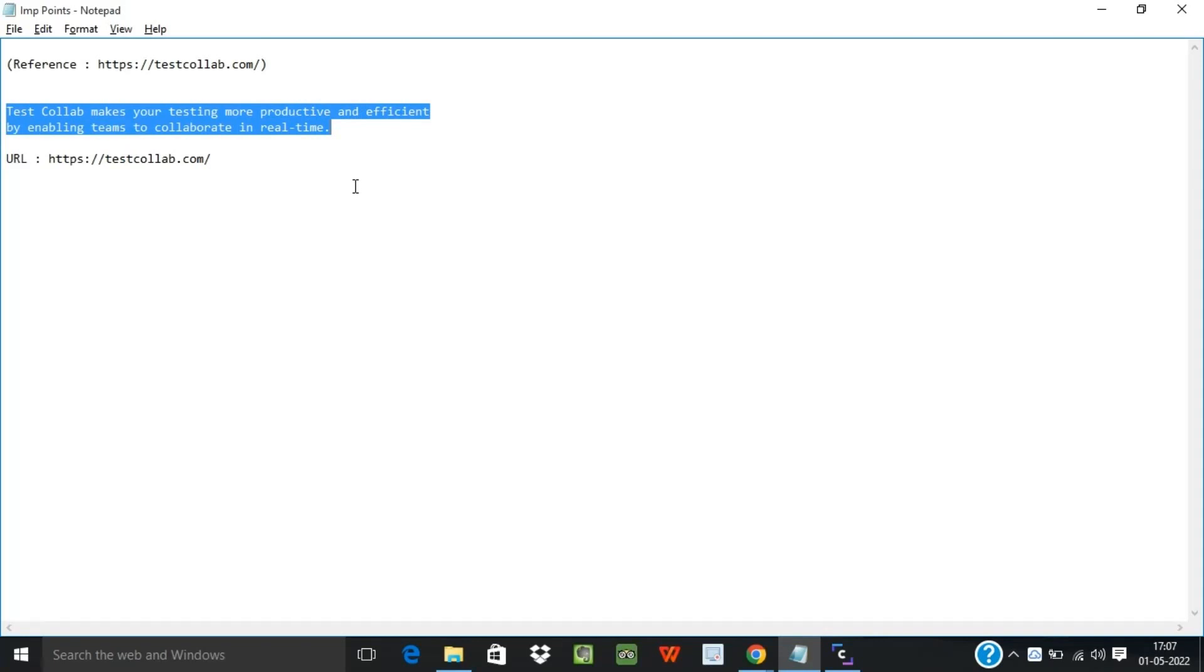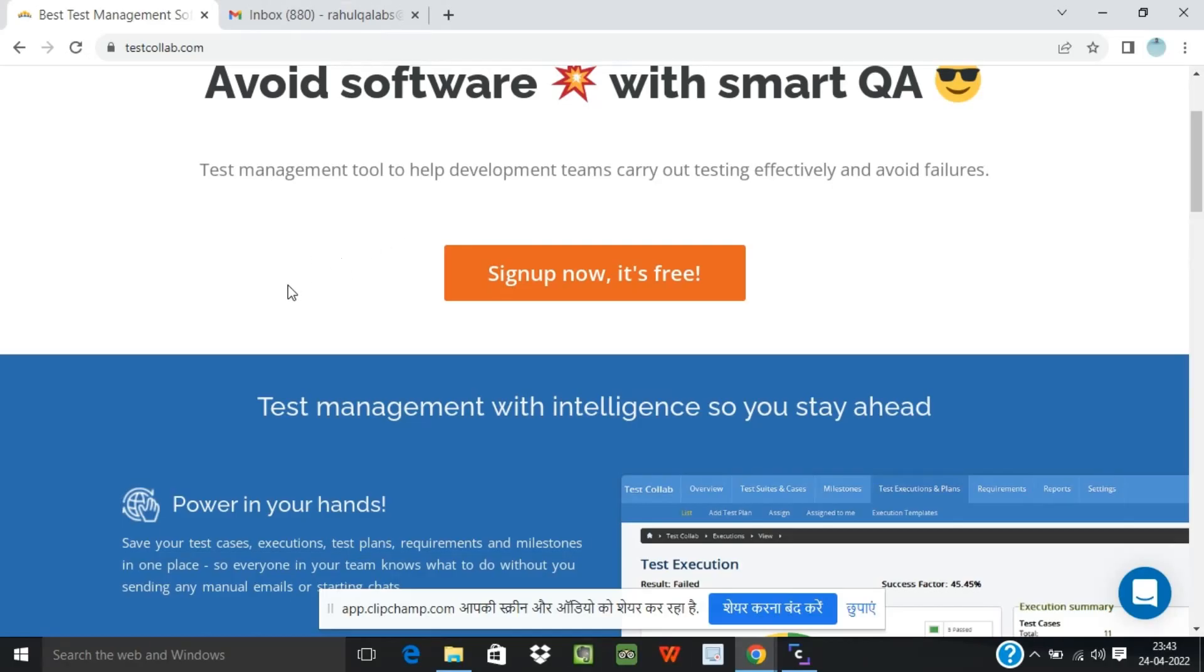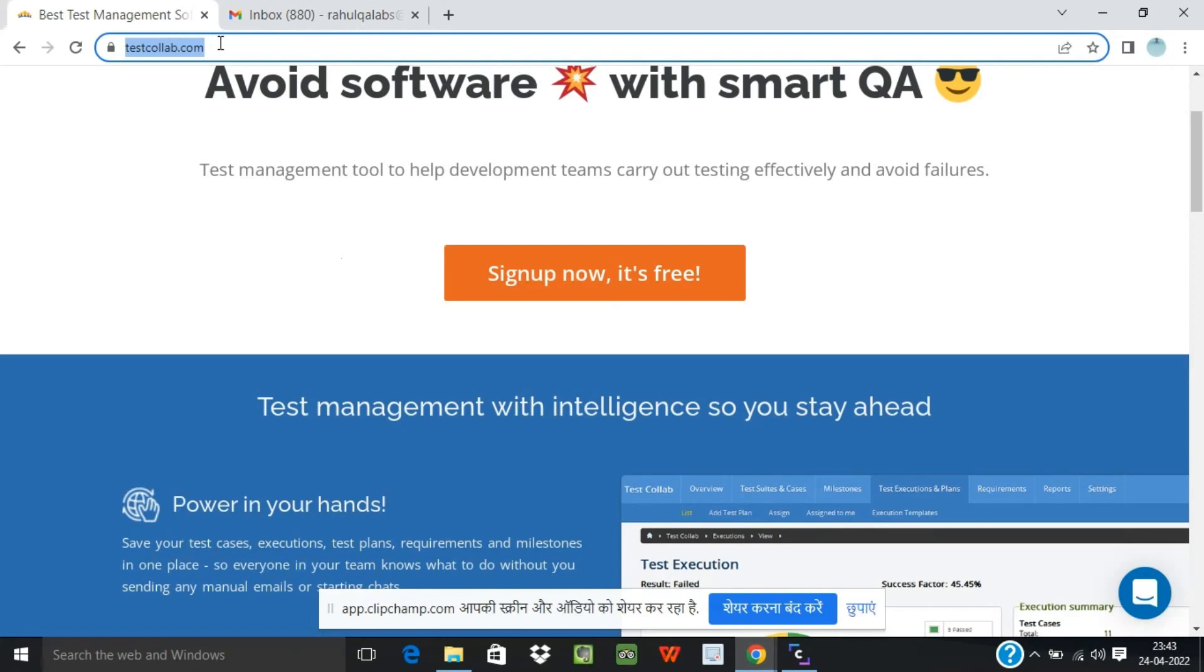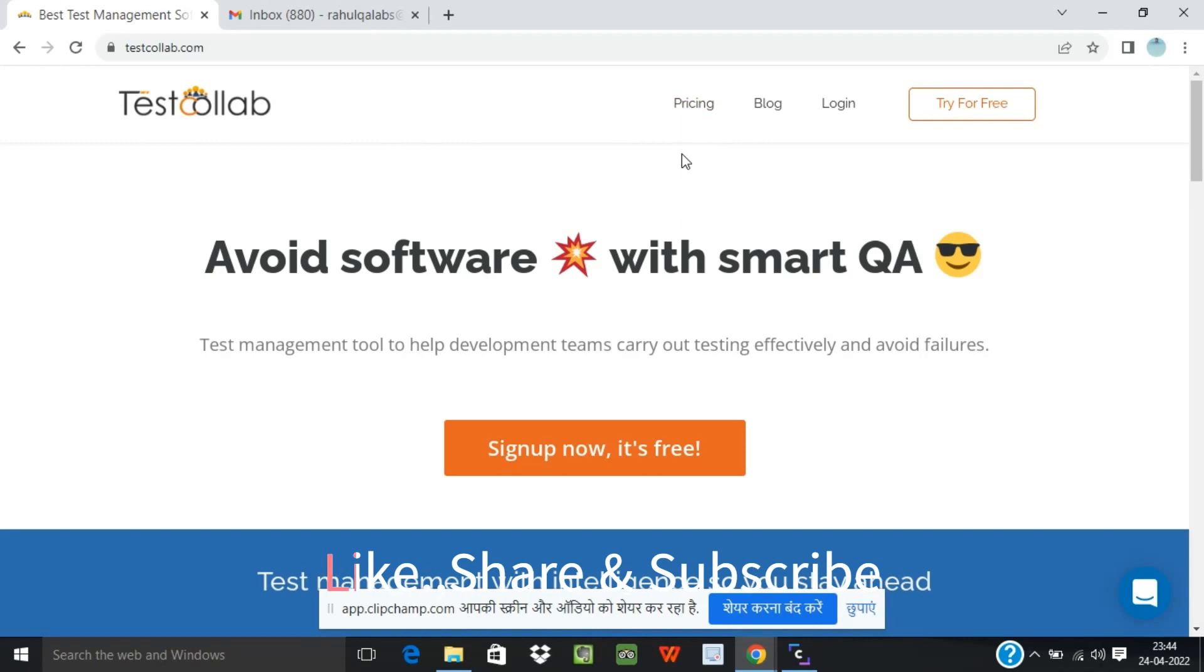This is the website for testcollab.com and TestCollab is a test management tool that helps to carry out the testing effectively. TestCollab is offered in different pricing plans, so let us see what are the pricing plans.